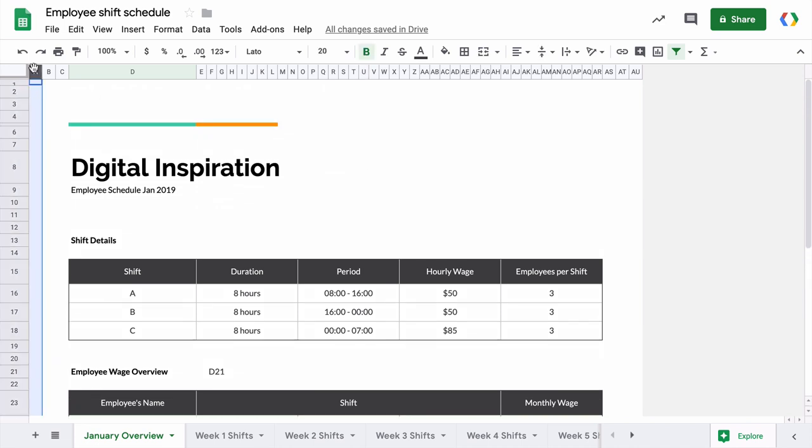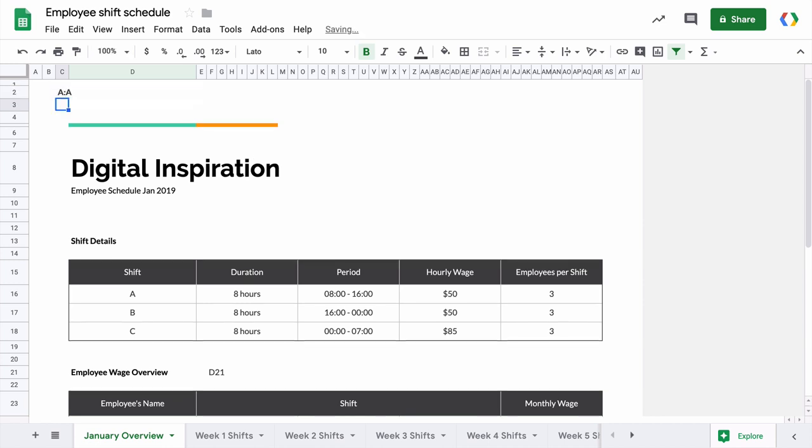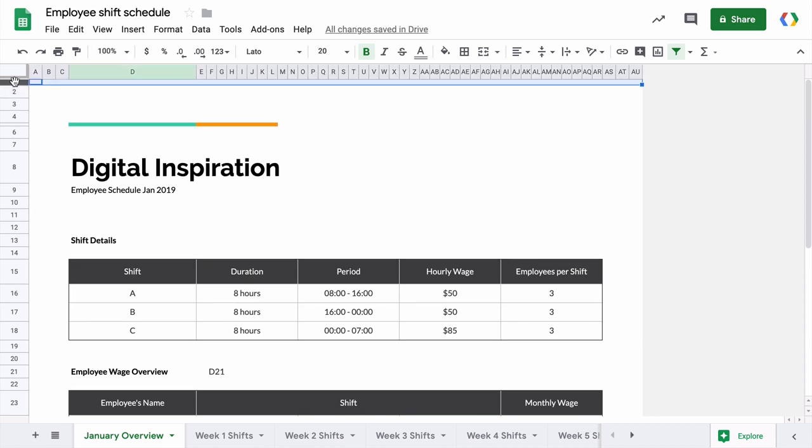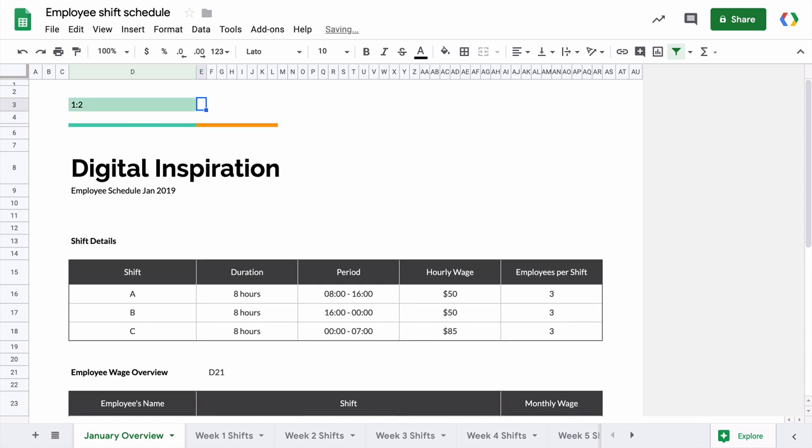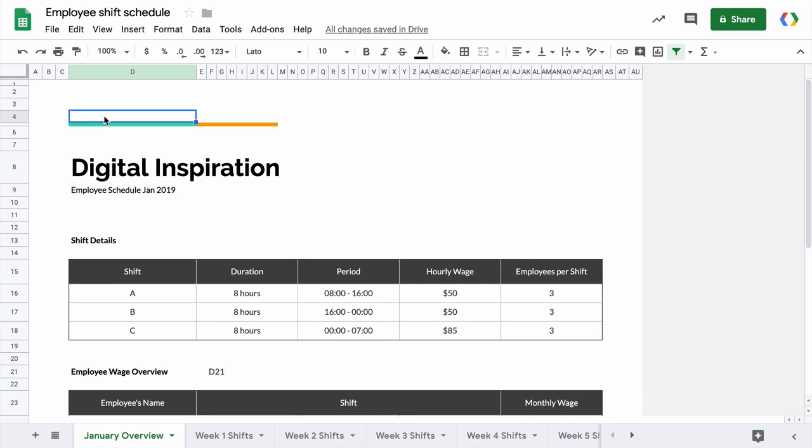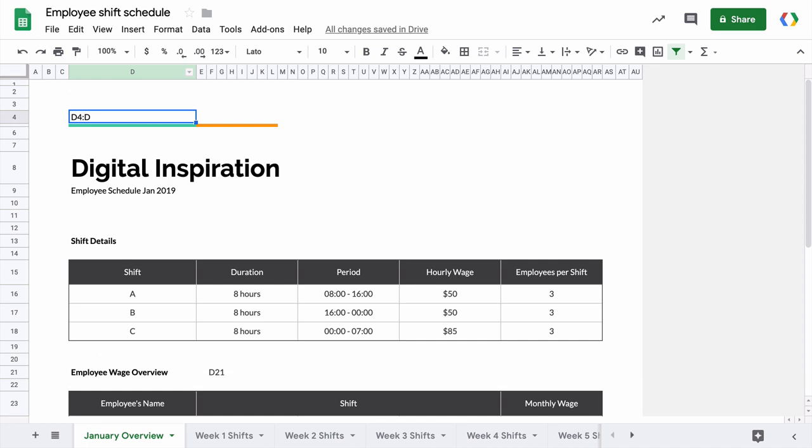If I only wish to include the first column of the sheet in the exported file, I can say A colon A. And 1 colon 2 will refer to all cells that are inside the first two rows of the sheet. And if I say D4 colon D, this will refer to all cells that are in column D from row 4 onwards.